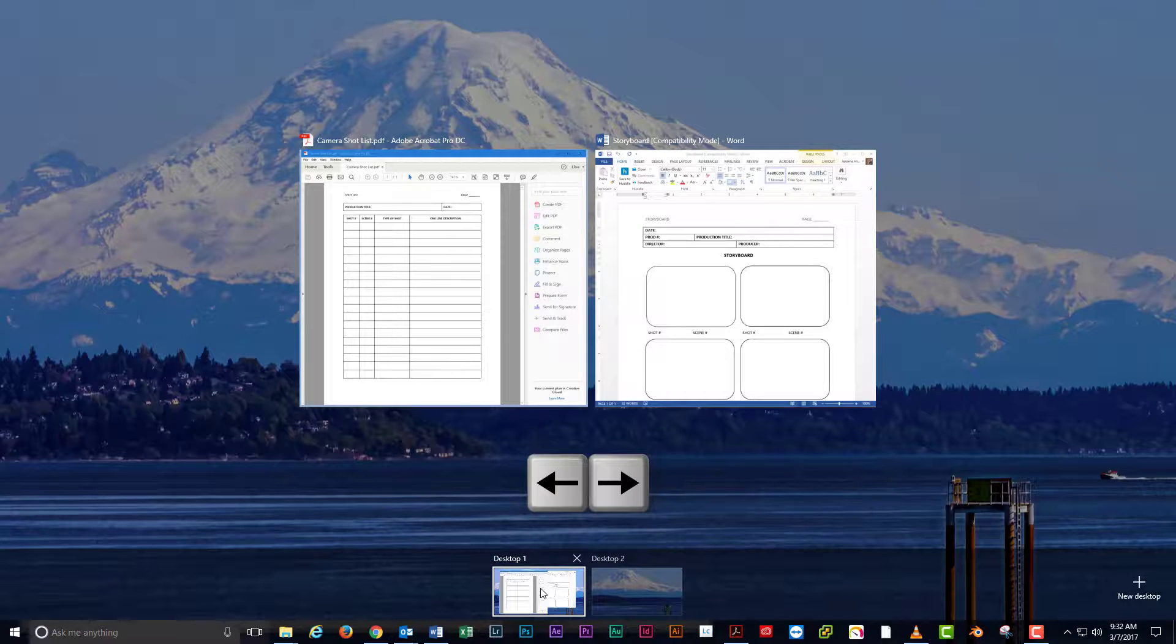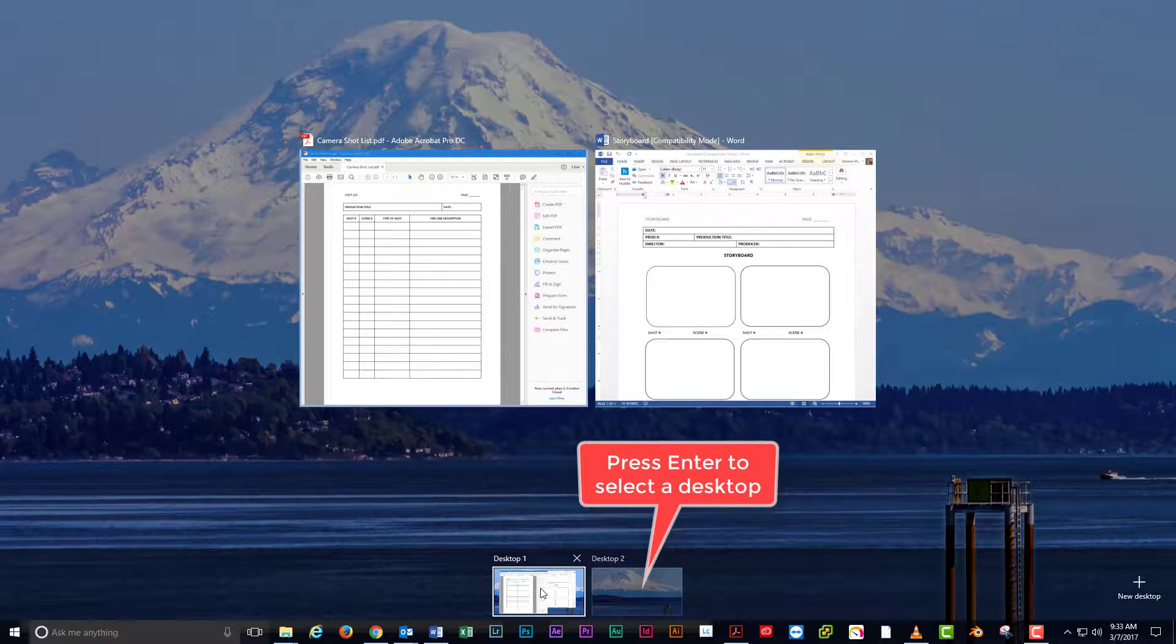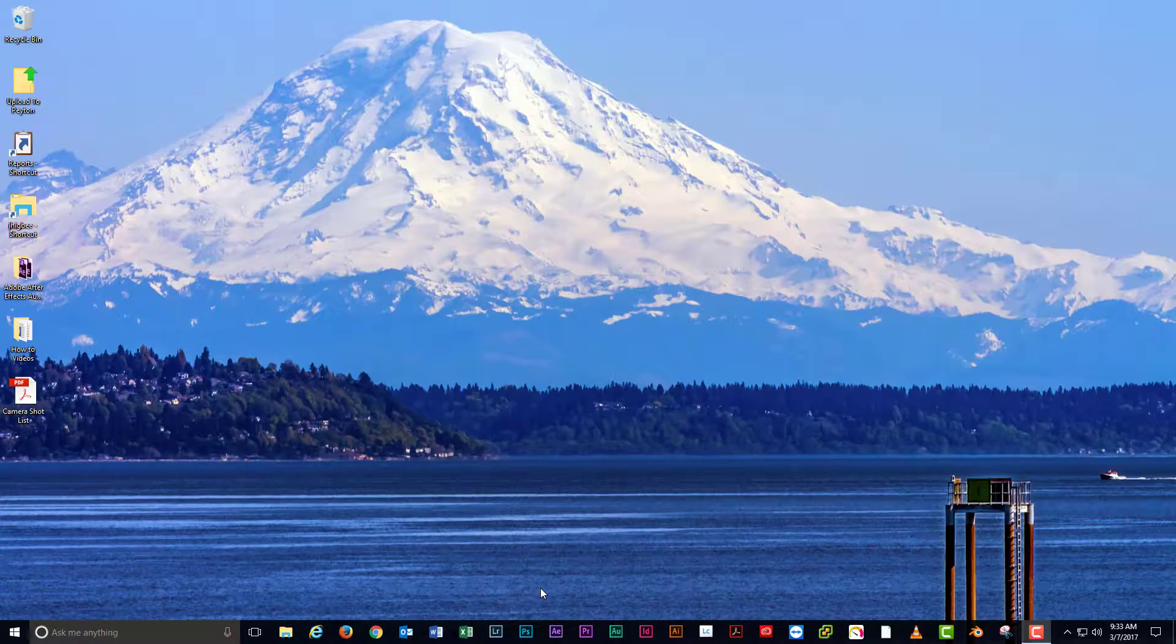Use your left and right arrow keys to highlight different desktops. Once you've highlighted the desktop that you want to use, press enter to make it active.